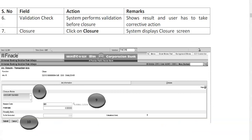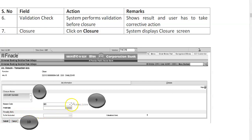On the closure screen, enter closure notes explaining why the customer is closing the account — for example, 'Account closed on the request of the customer.' This can be verified later if needed. For the reason code, various codes are available via the searcher. Generally it is 001 for normal closure — the customer simply wants to close the account. Sometimes banks close accounts due to court orders or legal authority directives, but 001 is the standard code.